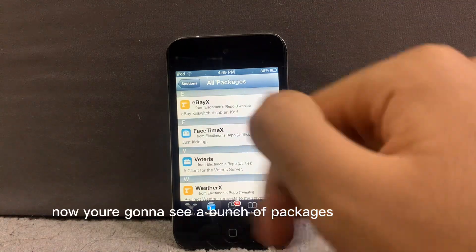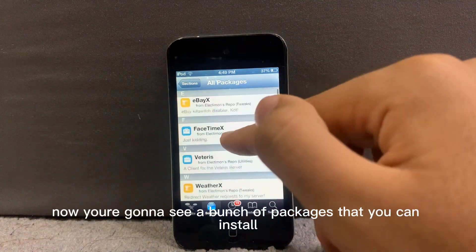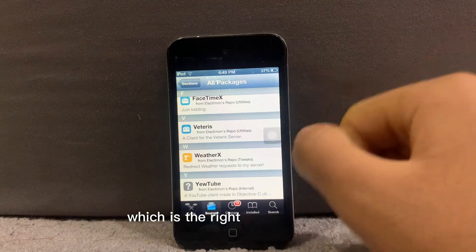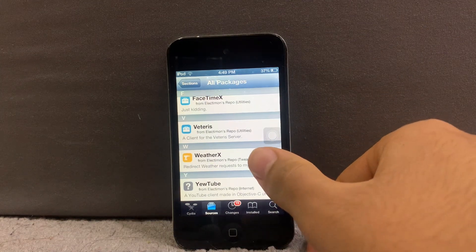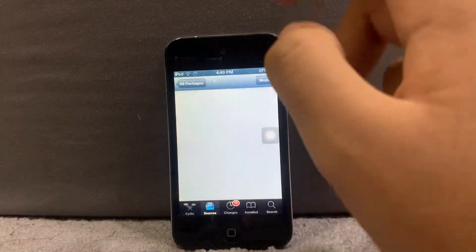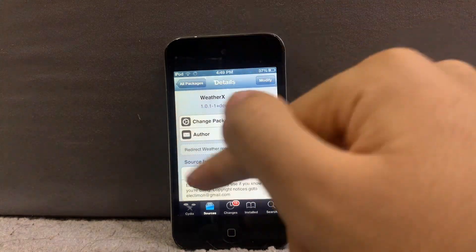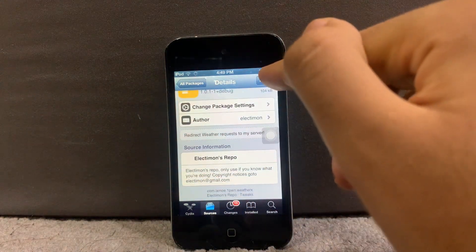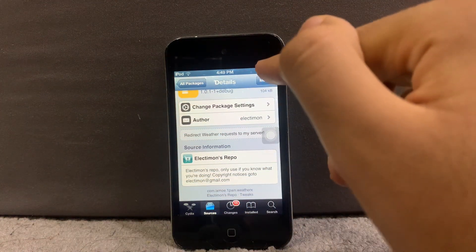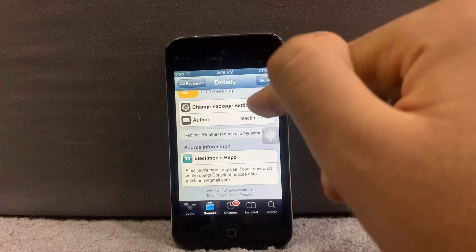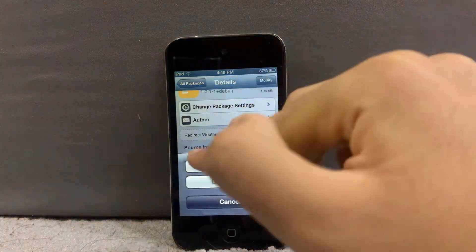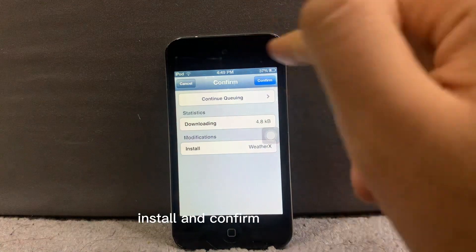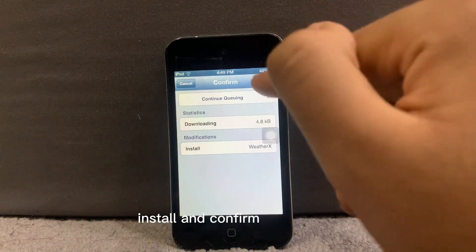Now I see a bunch of packages that you can install, but we are looking for WeatherX, which is right above YouTube. Click it and press Modify, then Install and Confirm.